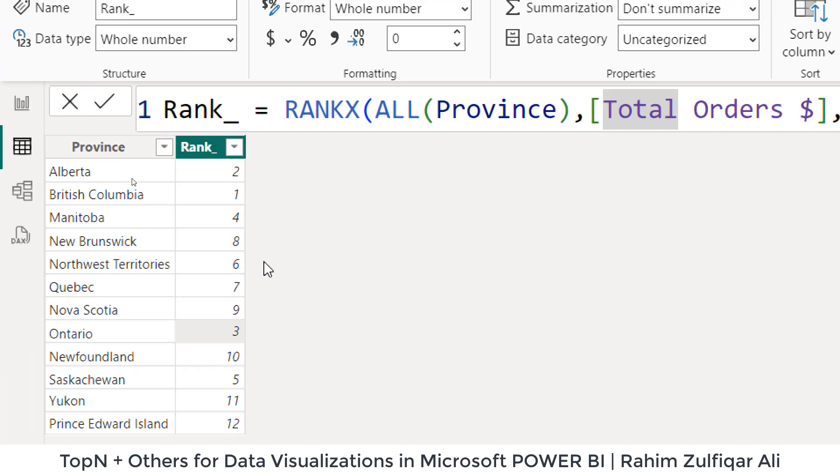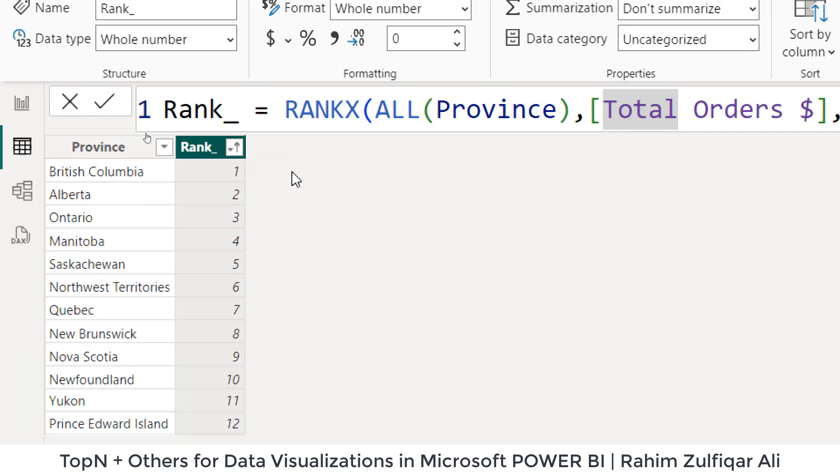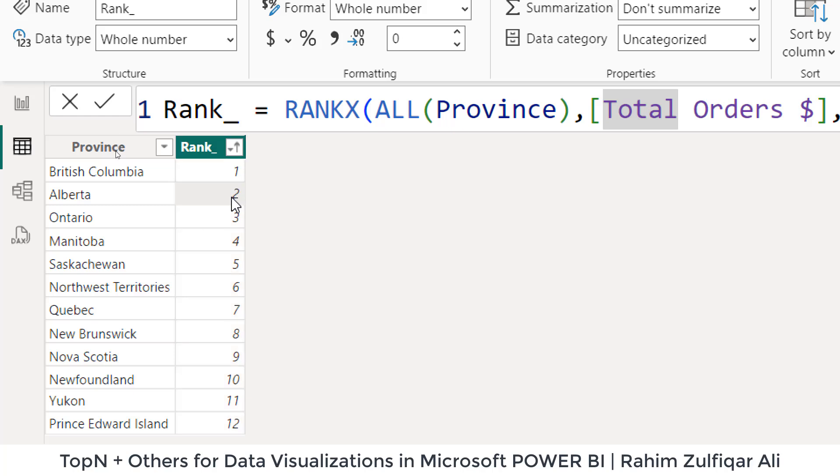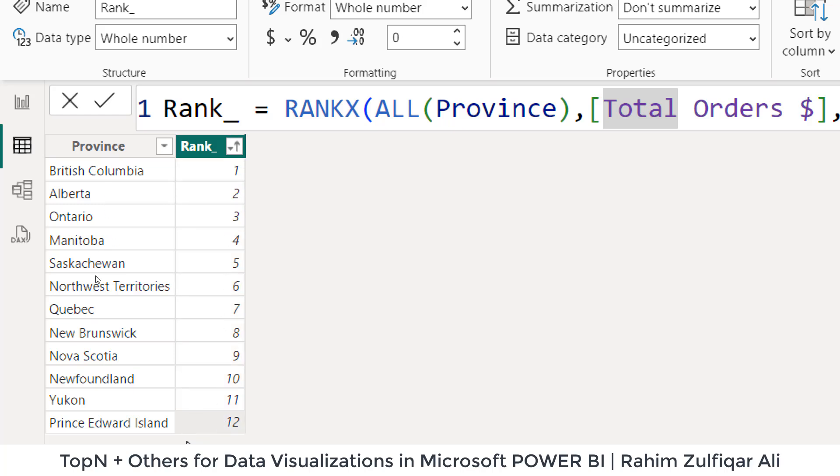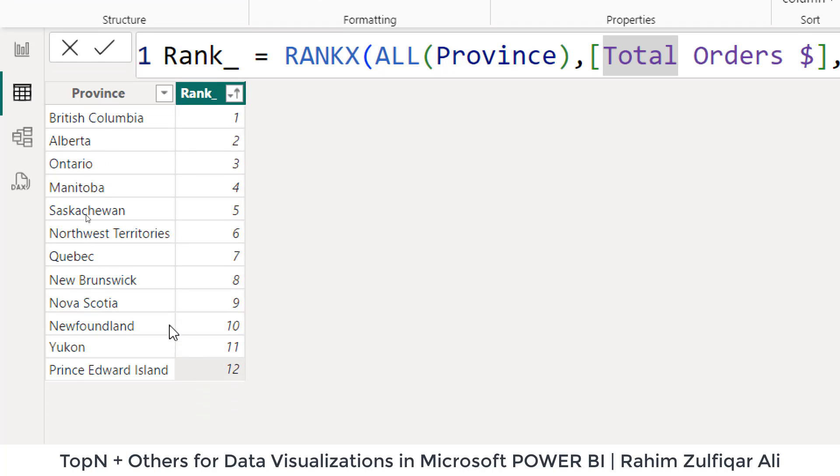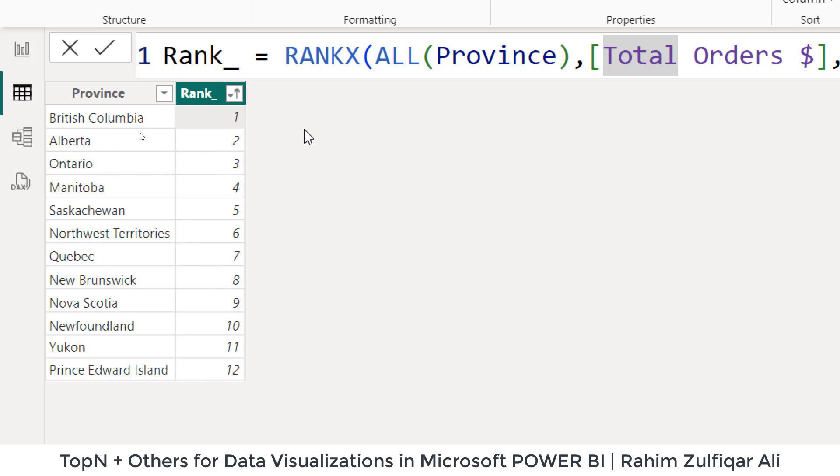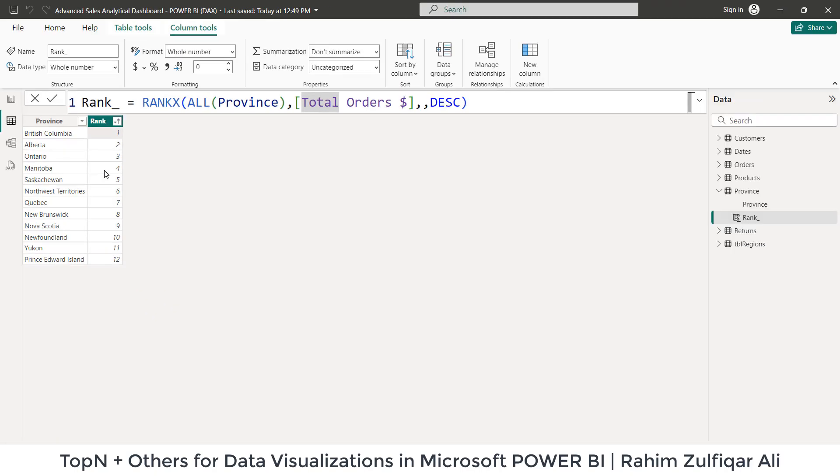So now it gives us a rank based on the total orders for each of the province. And it's providing rank for one, two, three, I mean, highest to lowest values. So as you can see here, let me sort that. So one, two, three, four, five. We have a total of 12 provinces, right? And what we need is we need just to show top seven and remaining will be in the others. So we will be doing a certain change here.